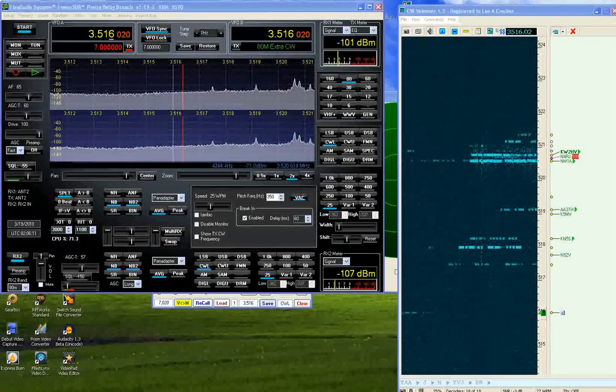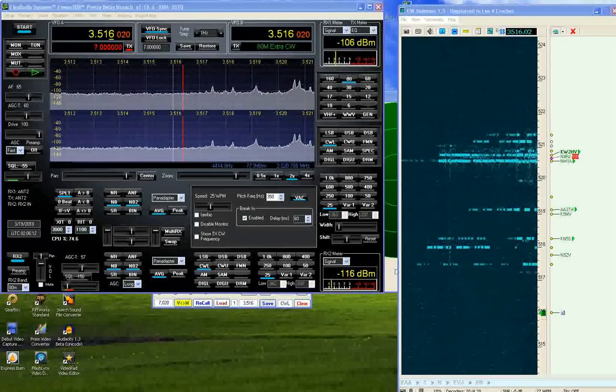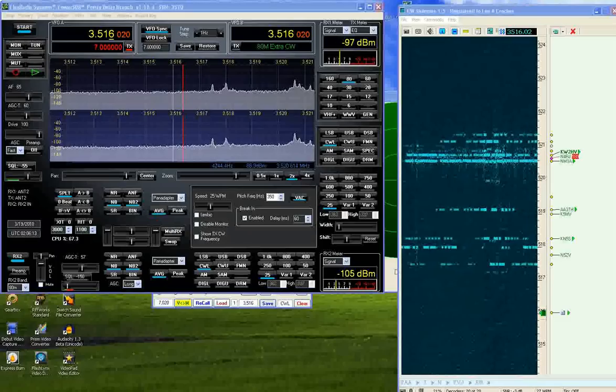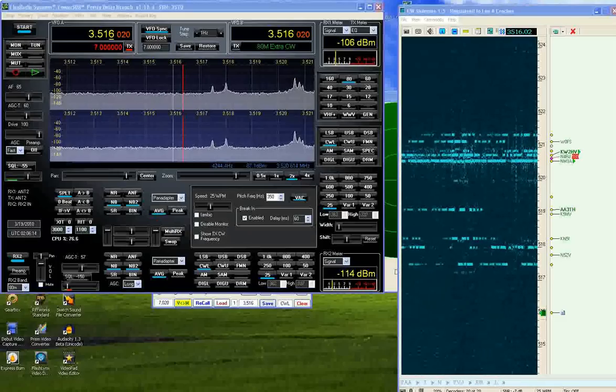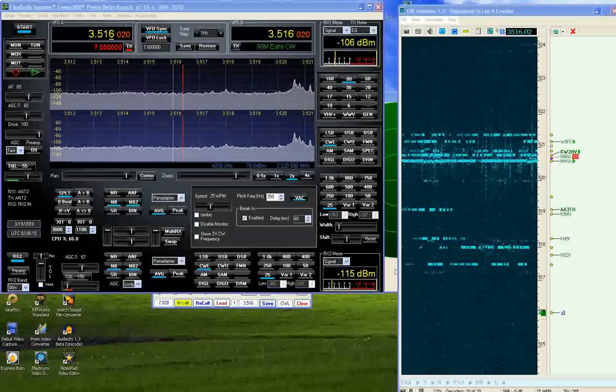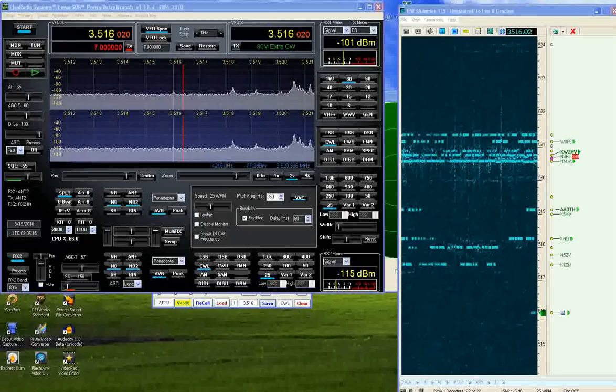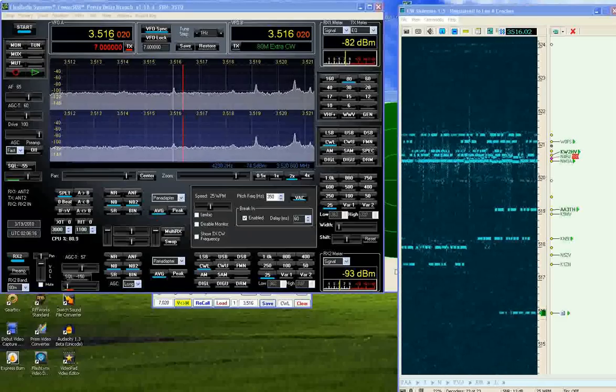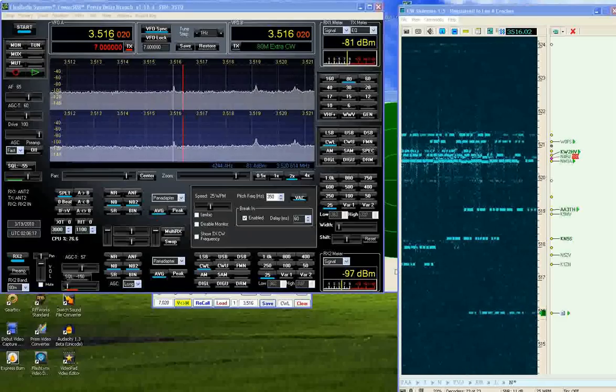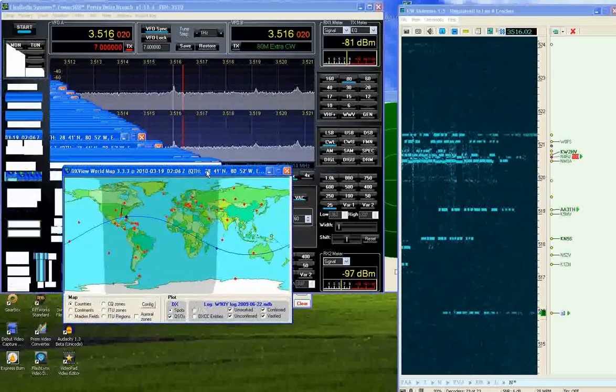This is W90Y. We're listening to a CWDX pileup of 3V9WR.